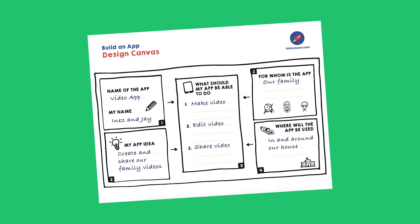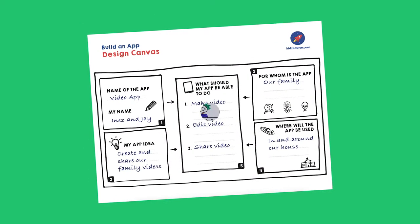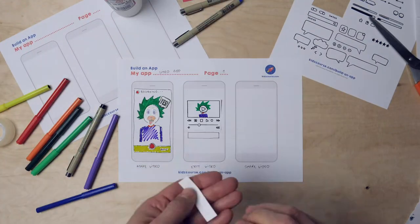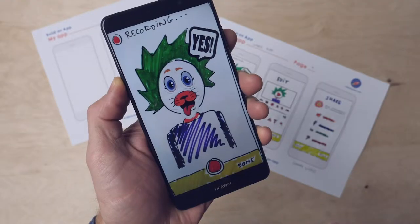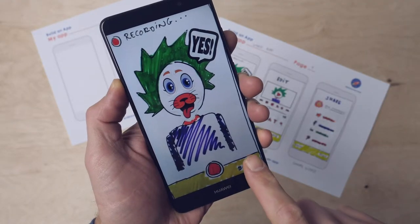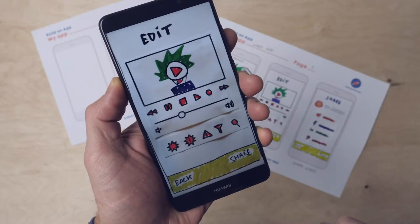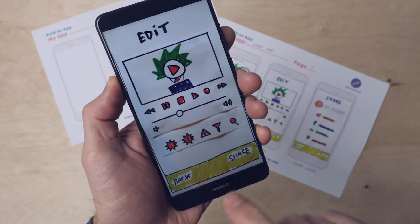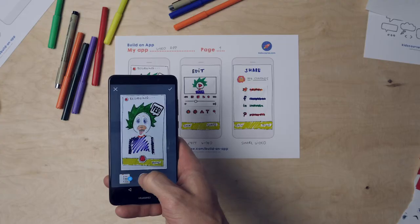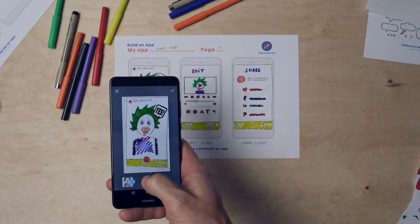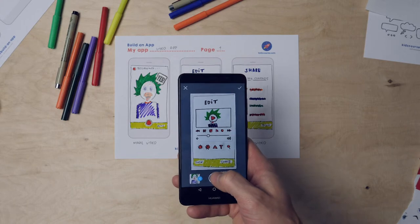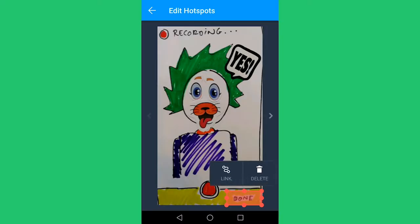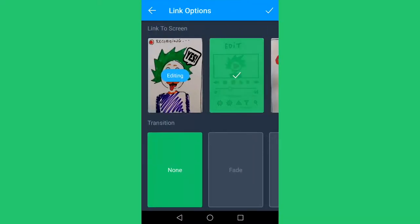In the previous two missions you've come up with an app and then you drew all the screens one by one. Now we're going to make a real app from these screens that you can try out on a phone or tablet. First you are going to digitize all the screens that you've designed by taking pictures of them, and then you're going to link them so that they can actually click through your app.